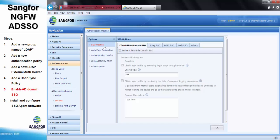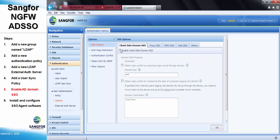Step 5, we need to enable the AD domain SSO. For the share key, we will be using 123.